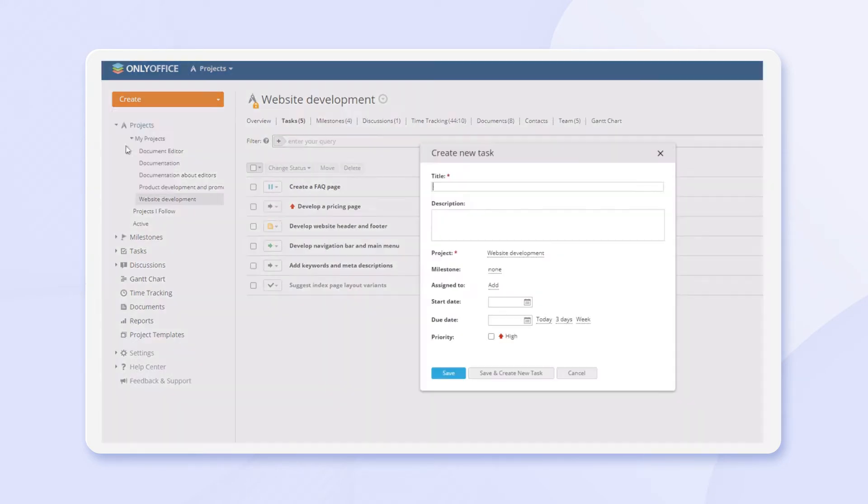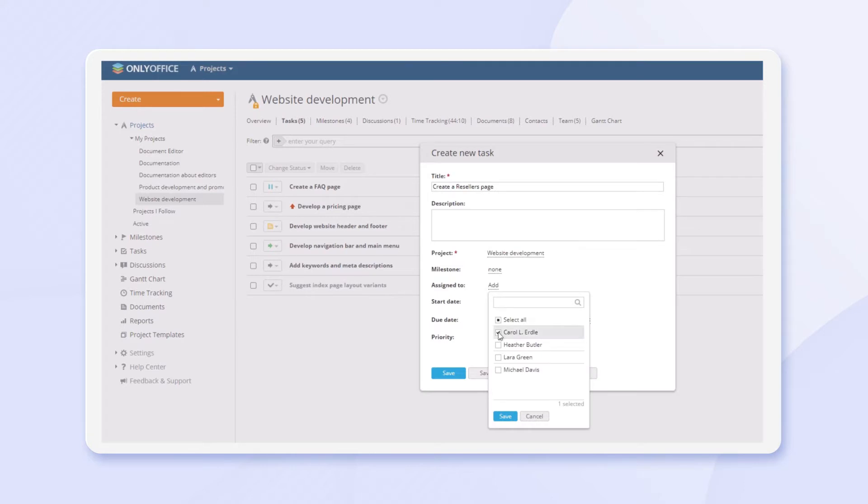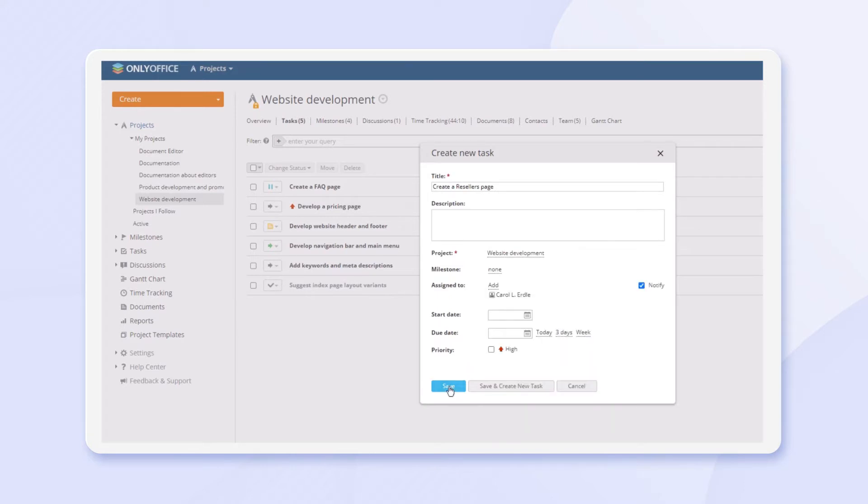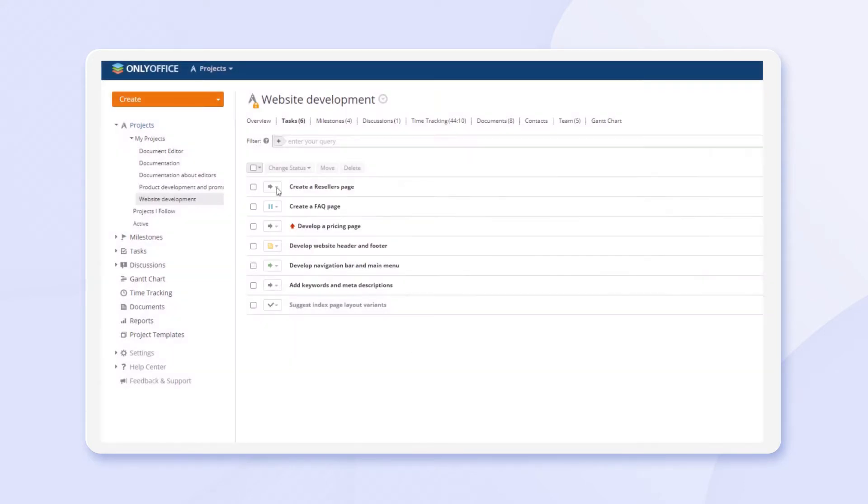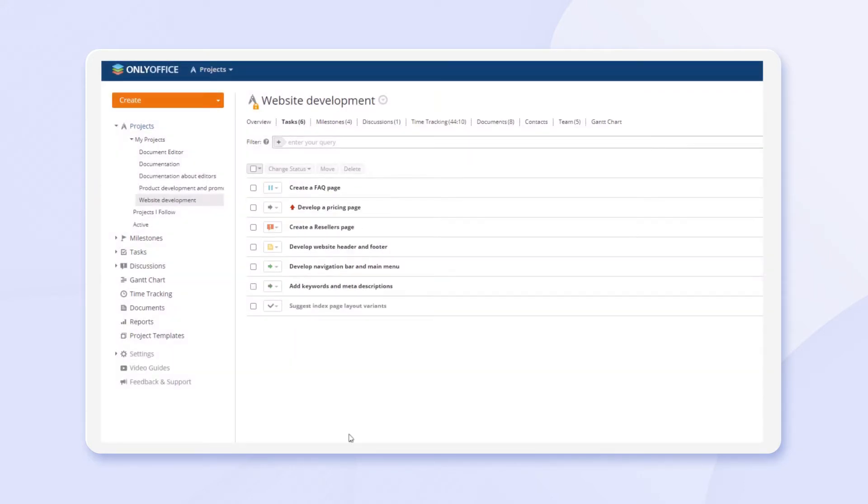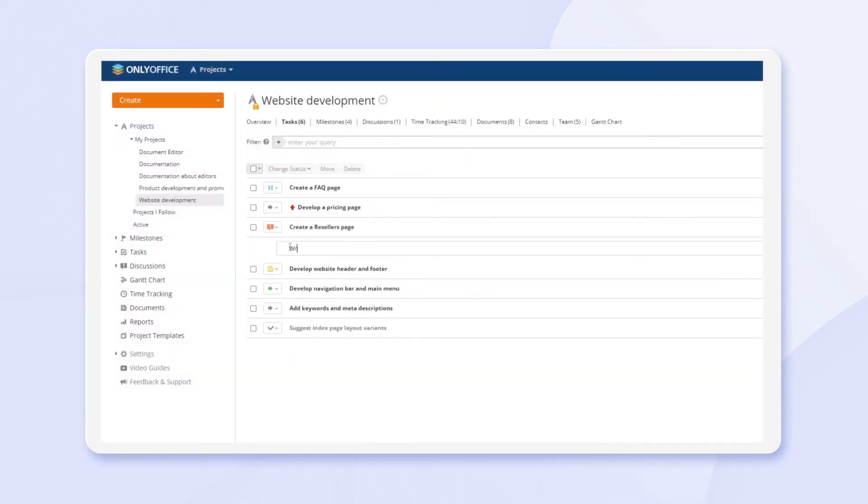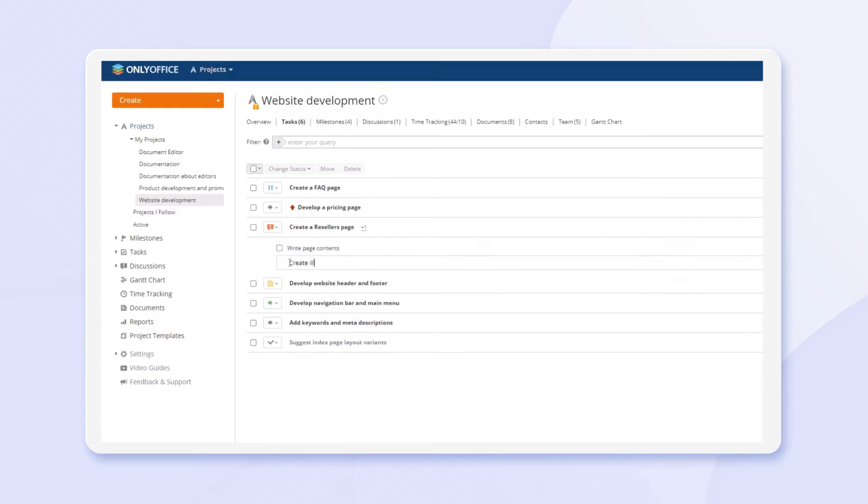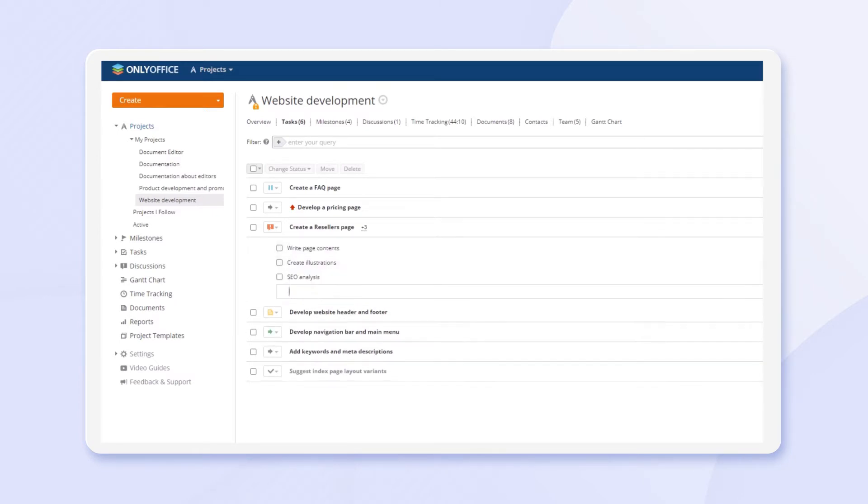Distribute tasks between your team members, change task status, create your own custom statuses if you need. Add subtasks to do even more precise tracking.